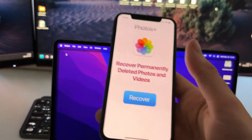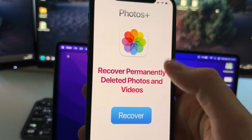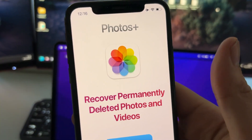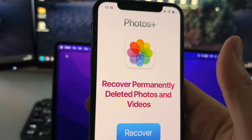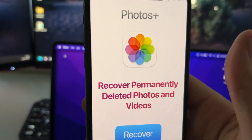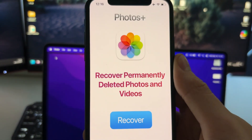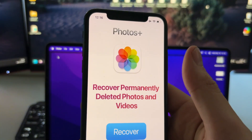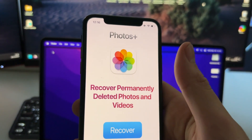Now just open it for the first time, press on Recover, and it will start scanning your memory — you will be able to recover any photo or video that has been permanently deleted. That's all guys, hope this tutorial has been useful. Don't forget to leave a like and subscribe to my channel, and see you in the next video!